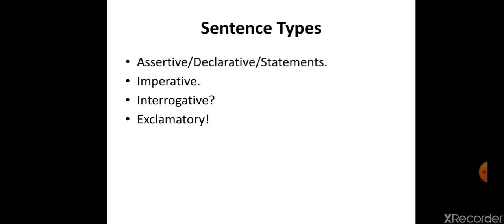The third type is interrogative — we call it a question. We use an interrogative sentence to ask questions, maybe a yes/no question or a wh-question or any type of question. The last one is exclamatory. We use exclamatory sentences to share our emotions and strong feelings.